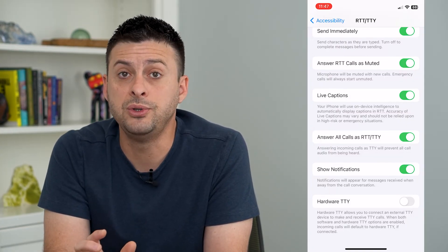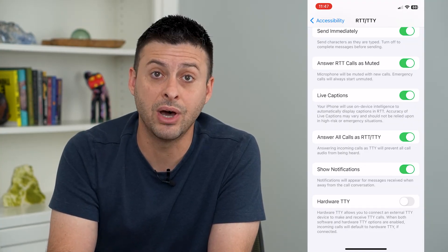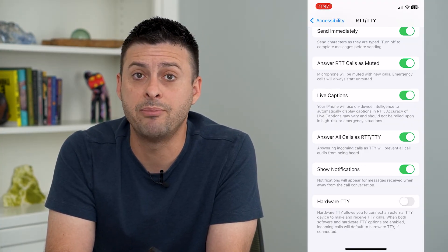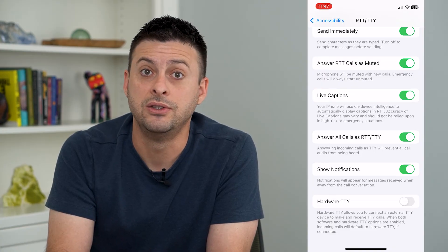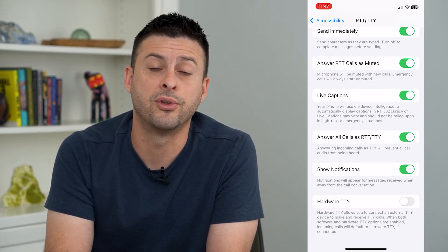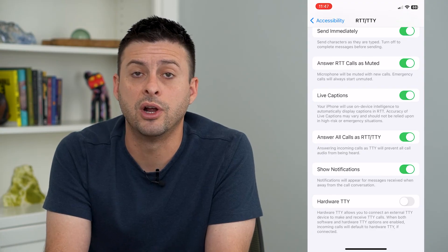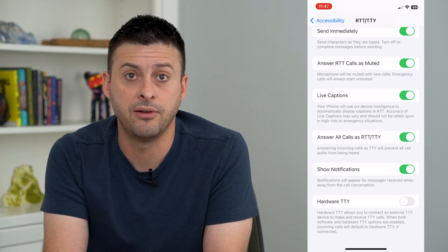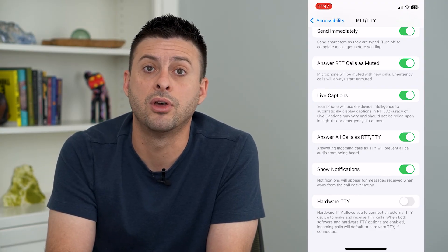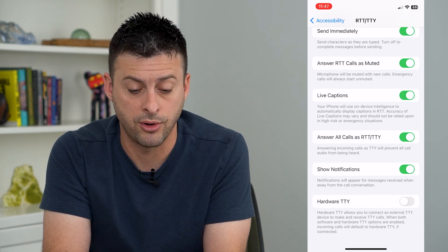Once you get a call, you'll see a little RTT button right there to tap on. And you can then type back and forth and communicate visually, whereas you might not communicate auditorily through a normal phone call.